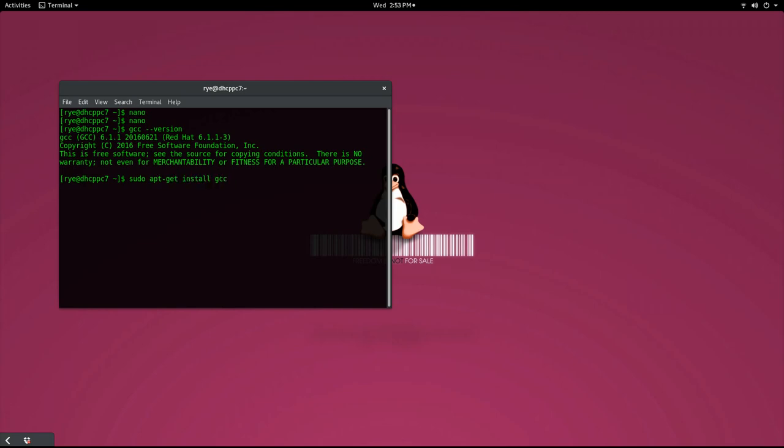If you're using a different flavor of Linux, however, you can check the manual or ask your administrator to help you with the installation.